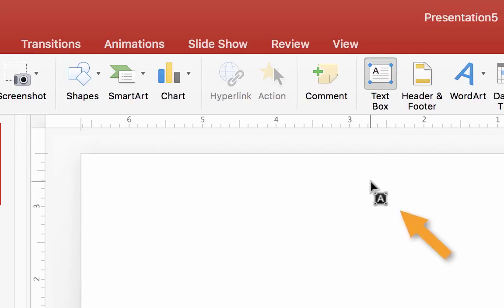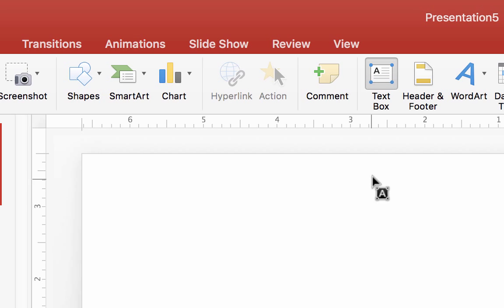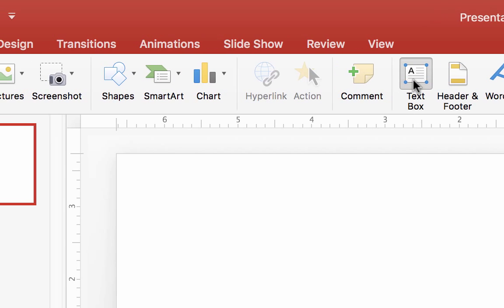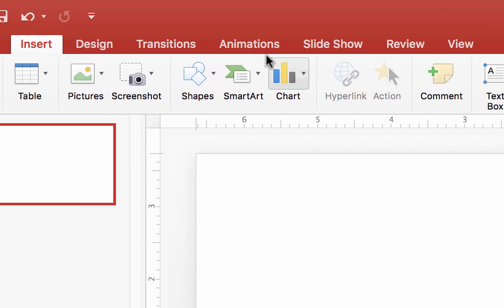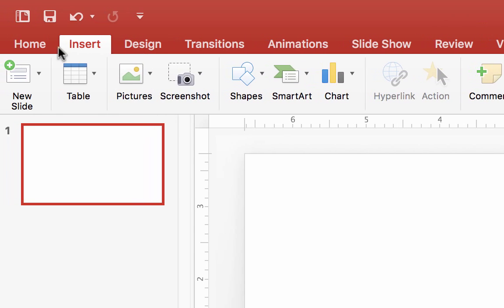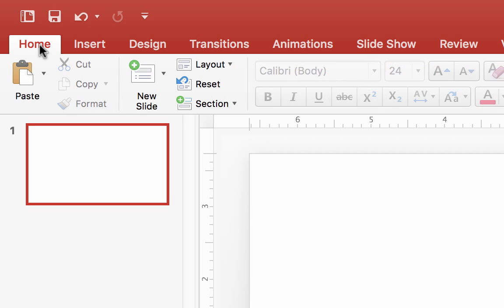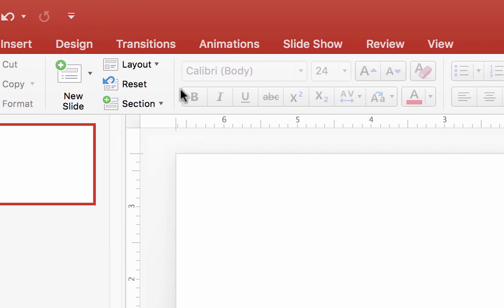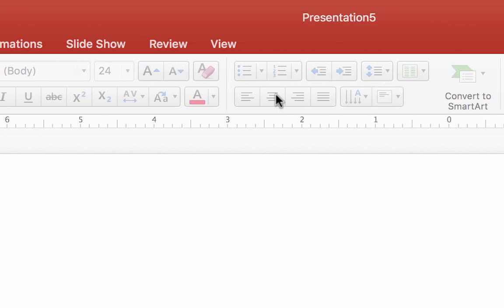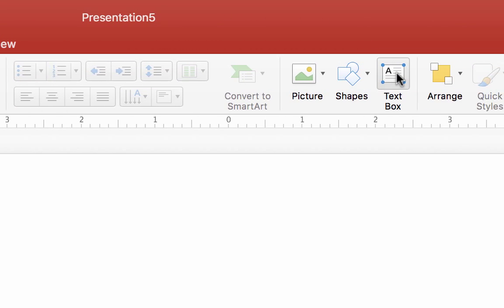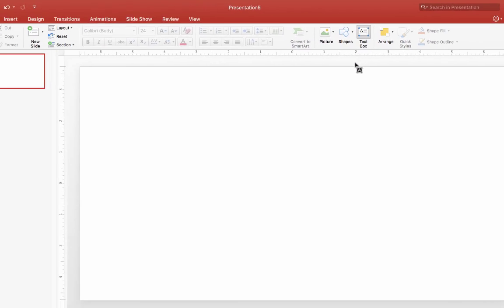Notice how this changes your cursor. You can also perform this function in the Home tab. Go back and click the Home tab again, and the same button, Text Box, will be here.